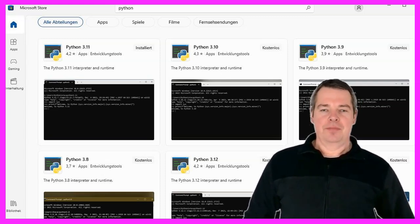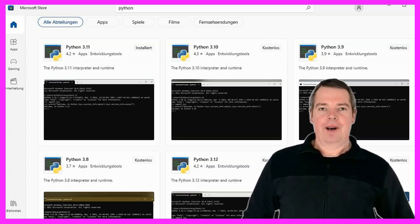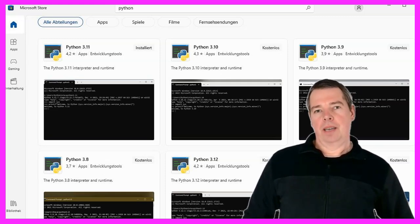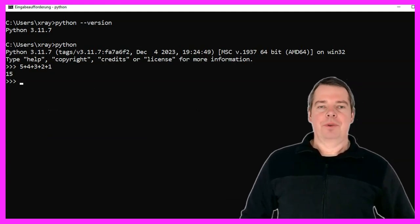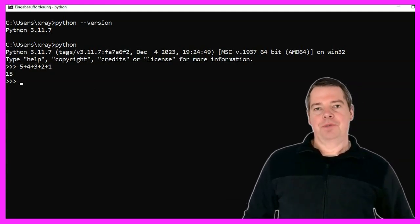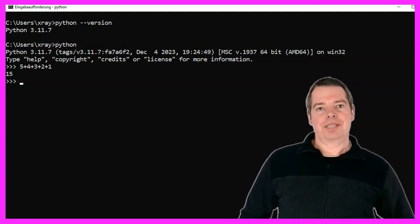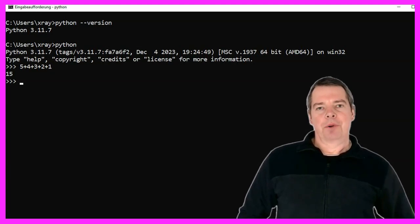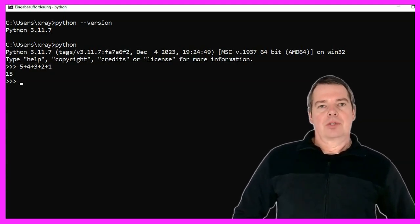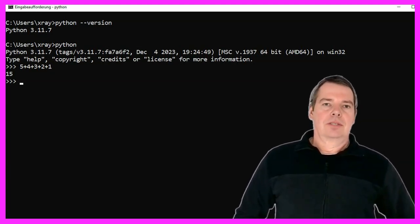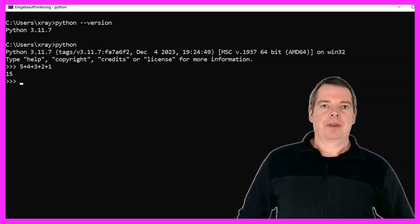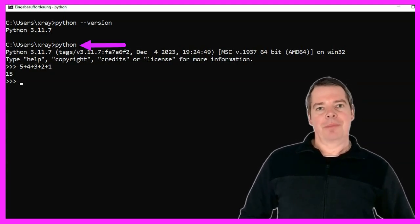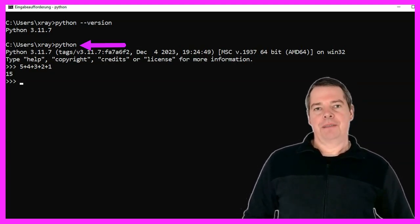This can be done via the command line. Simply enter the term CMD at the bottom of the Windows search field and press enter. You should then see a black window with a command prompt. In this window, we can now check whether our installation was successful. To do this, simply enter the term Python and press the enter key.